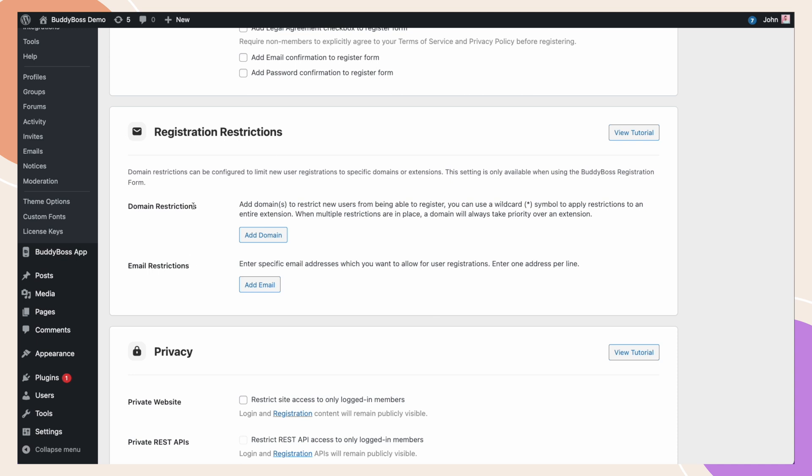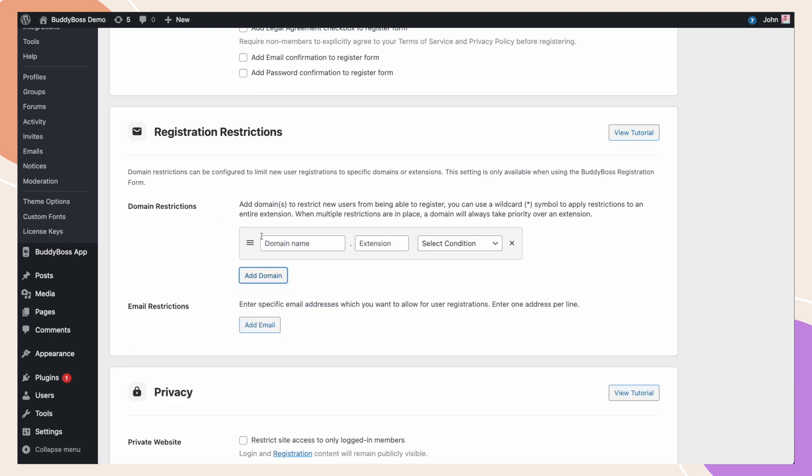Under the domain restrictions, we can restrict domain name or top level domain from registering. For example, let's click add domain. Let's say we want to block a specific domain from registering. We'll add BuddyBoss.com.